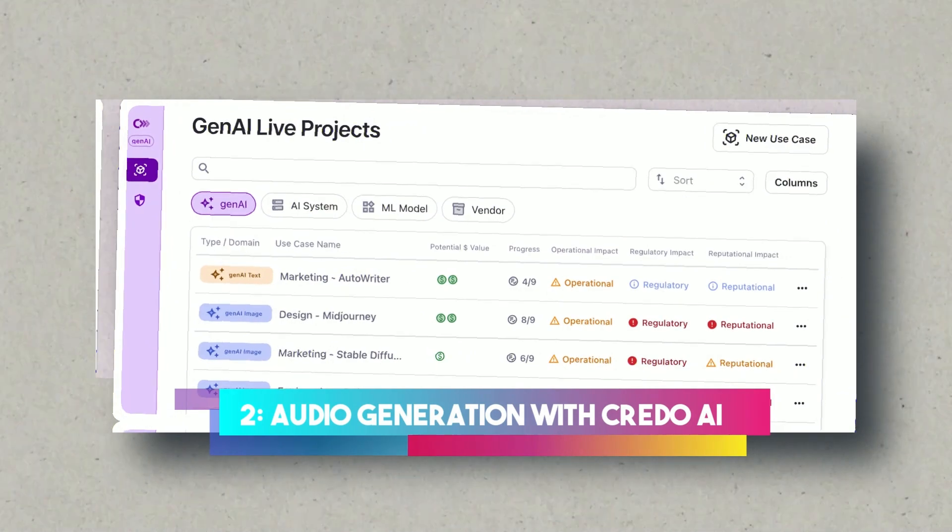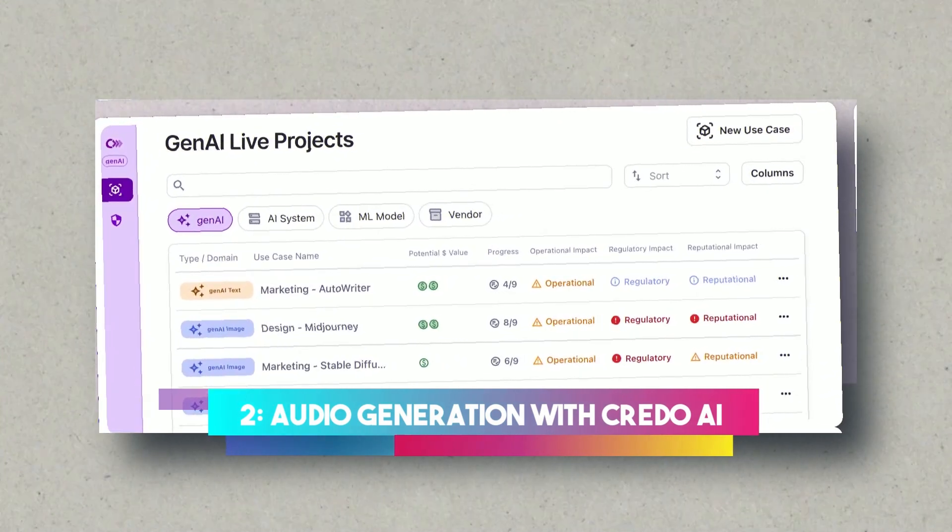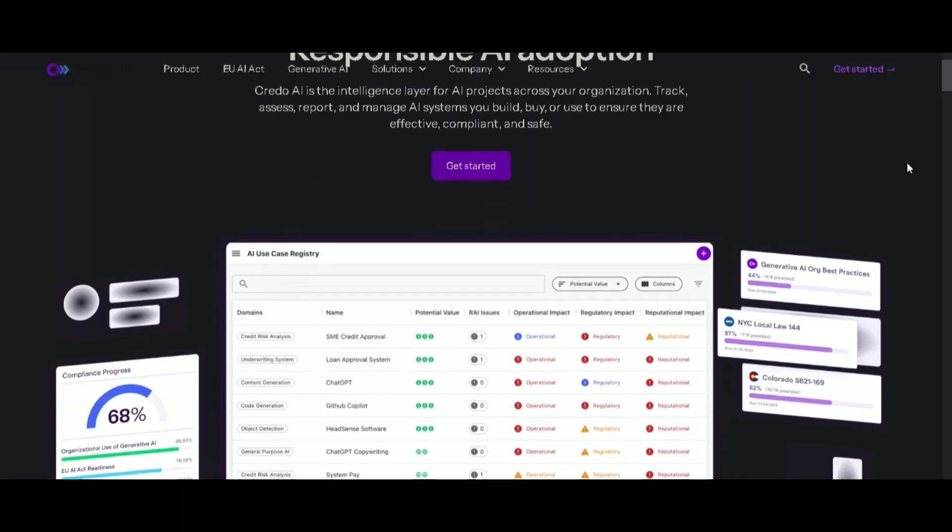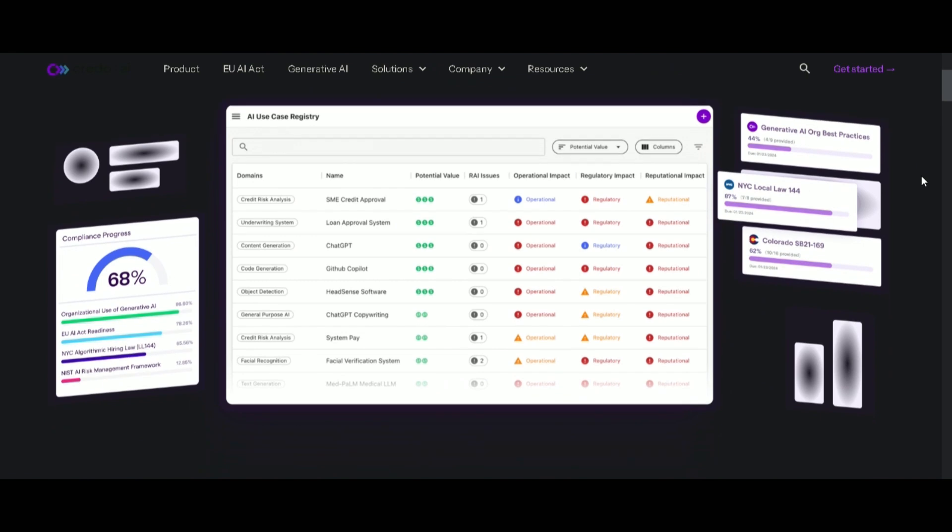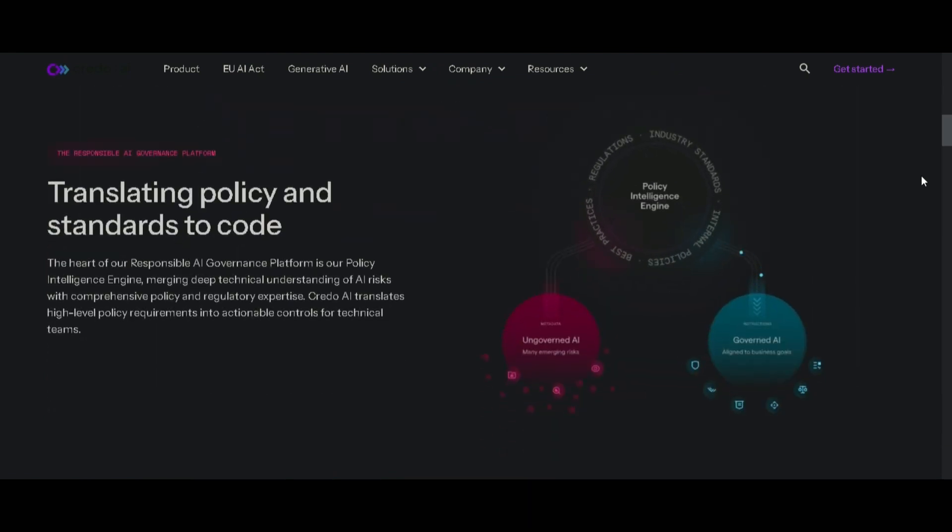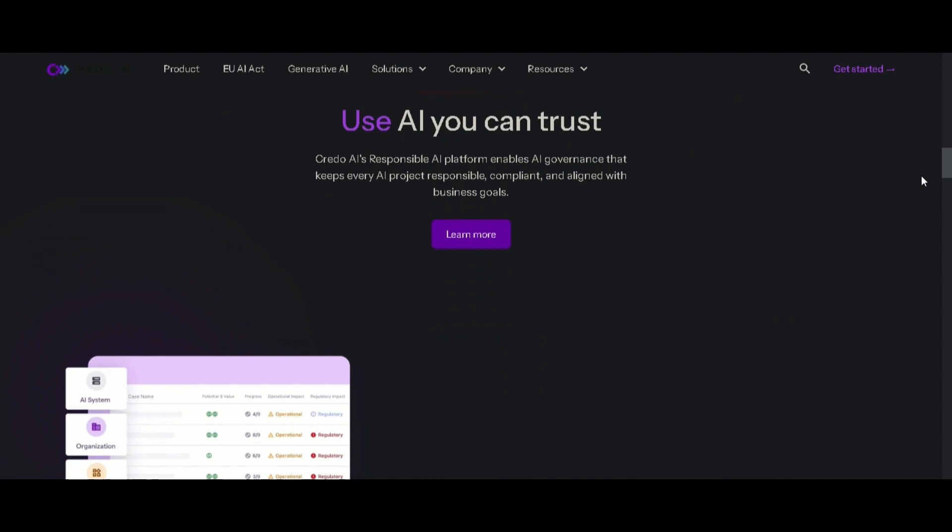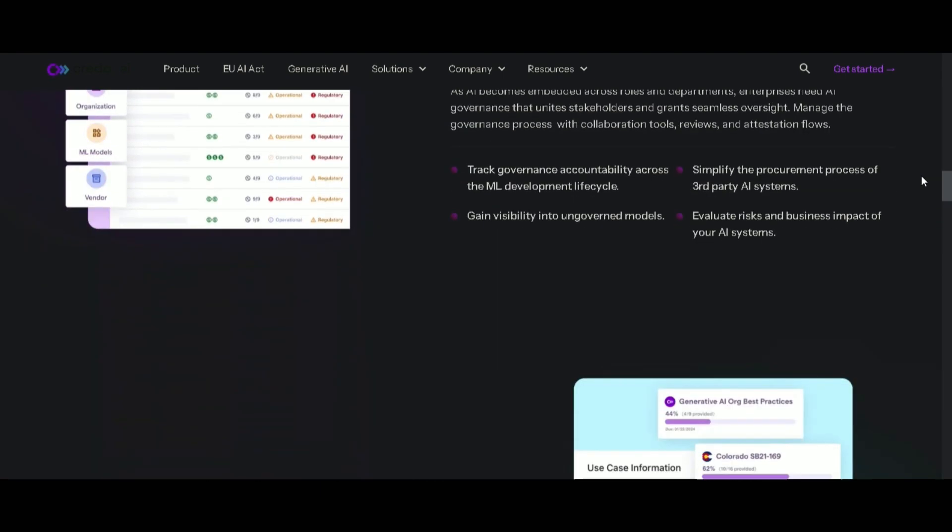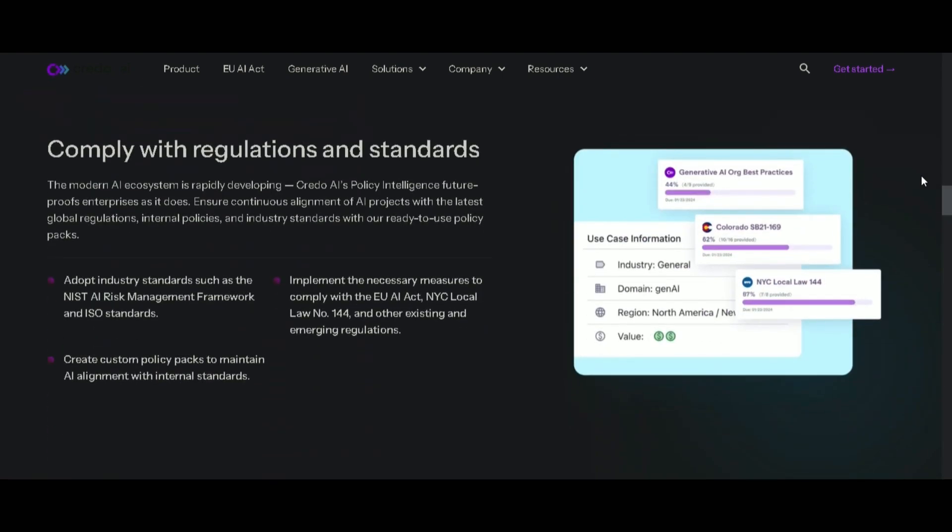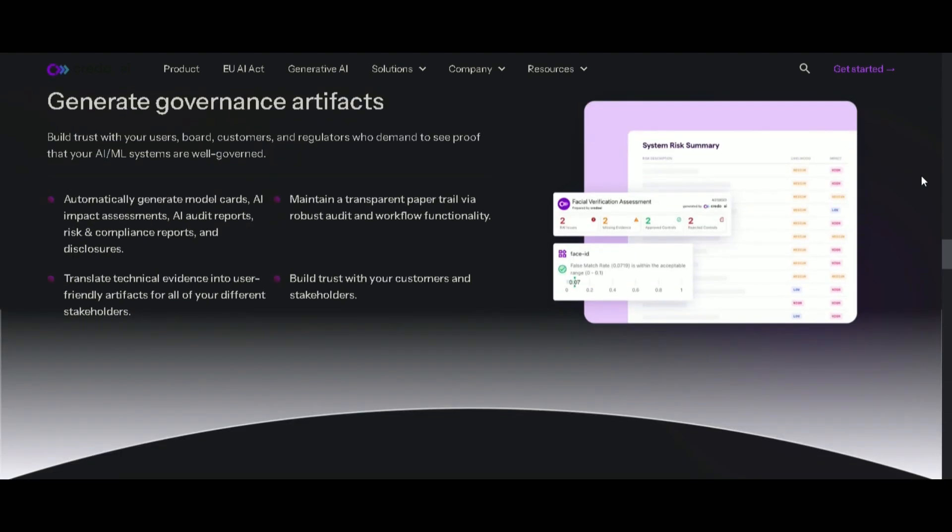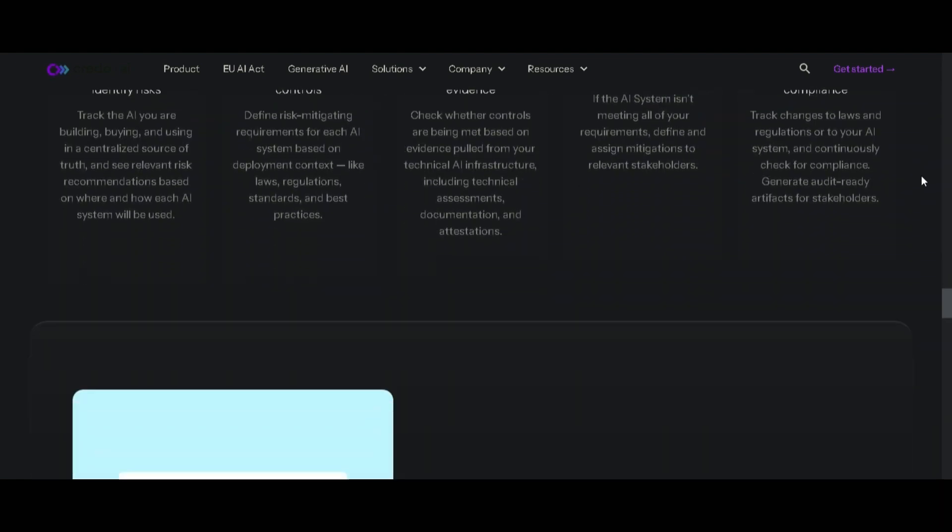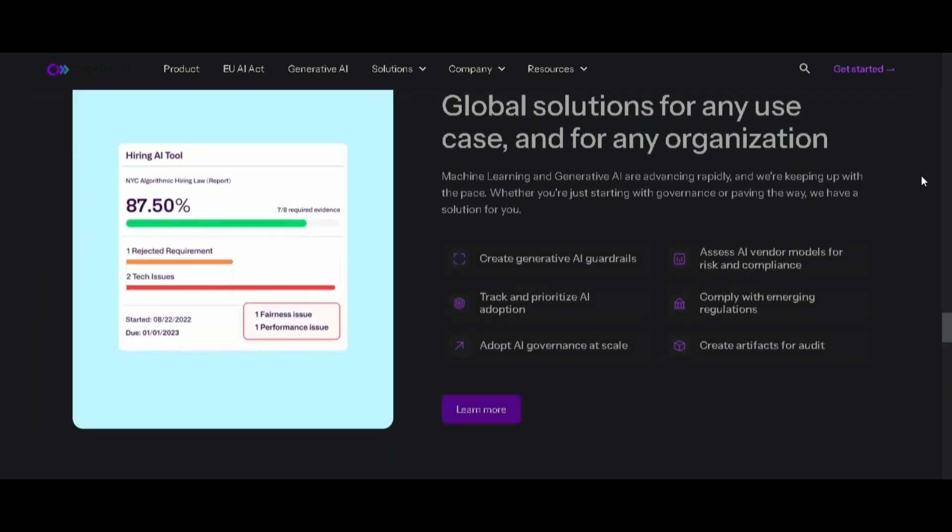Audio Generation with Credo AI. Moving seamlessly to the second step, our focus shifts to generating the voice for our video. Enter Credo AI, a text-to-speech AI that not only synthesizes our script, but brings it to life with a human touch.